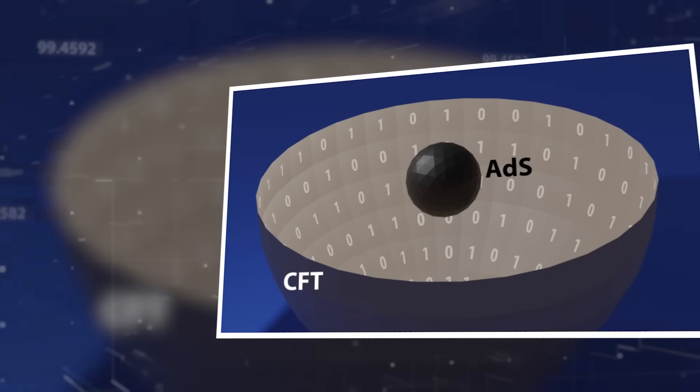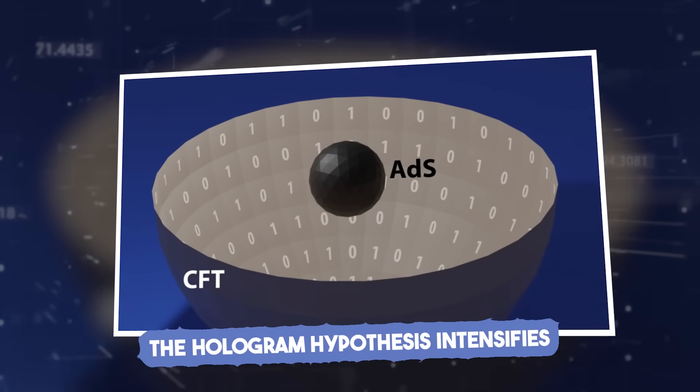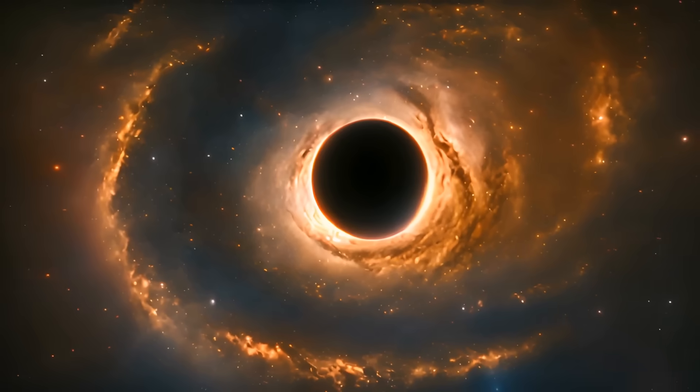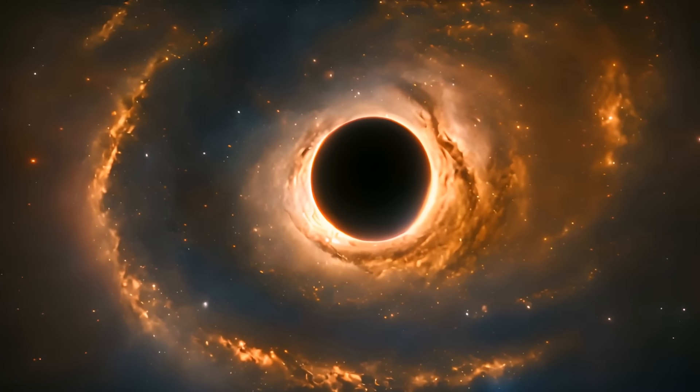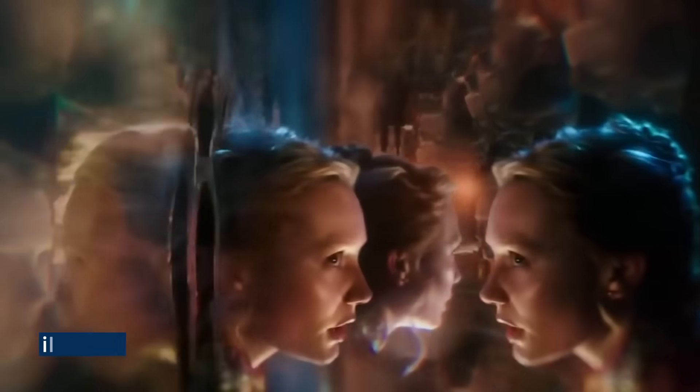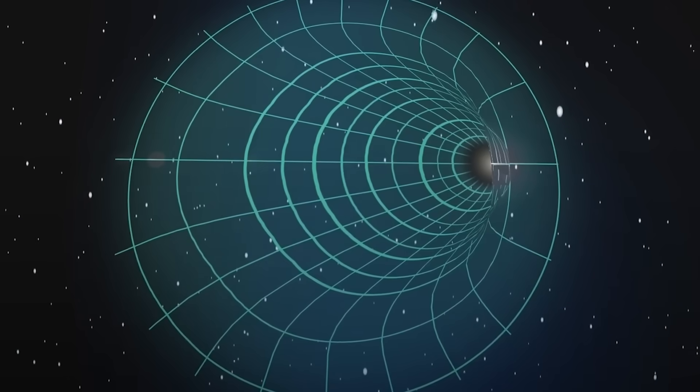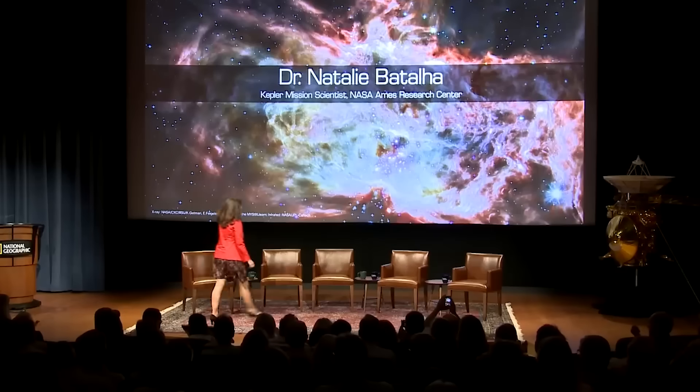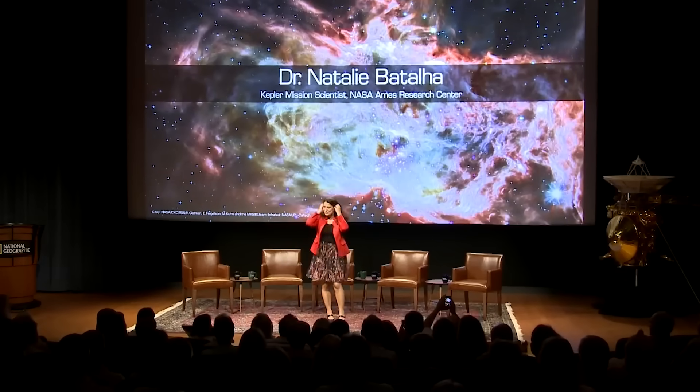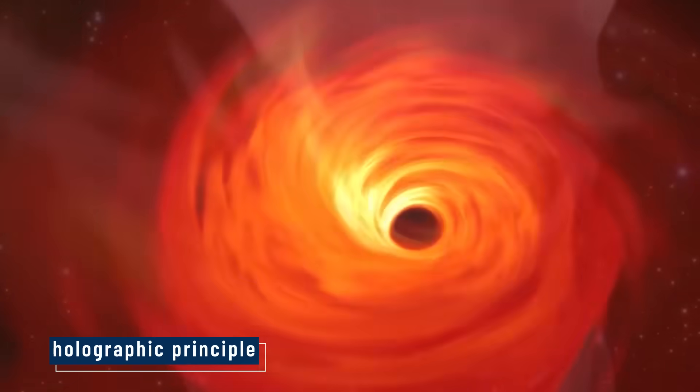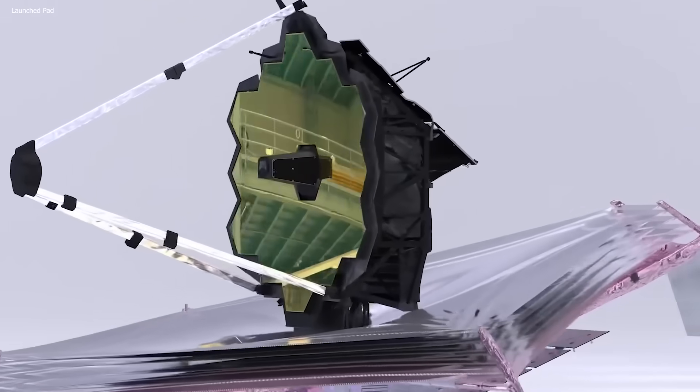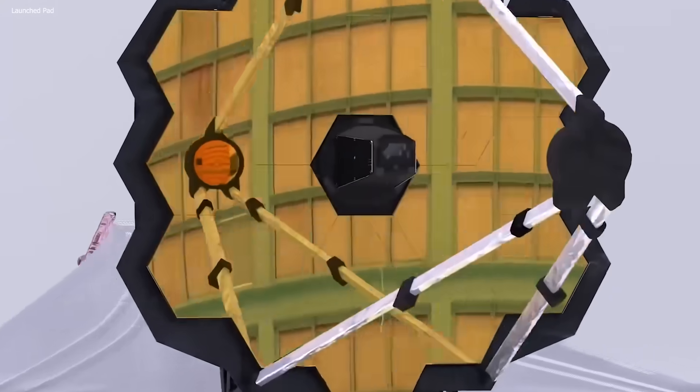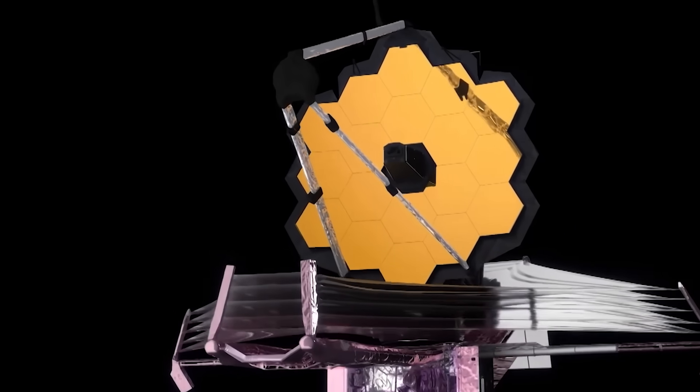The hologram hypothesis intensifies. What if black holes aren't what they seem? What if they're not objects, but illusions? Three-dimensional shapes made from two-dimensional information. Sounds wild, but it's a serious theory called the holographic principle. And recent data from the James Webb telescope has added fuel to that fire.